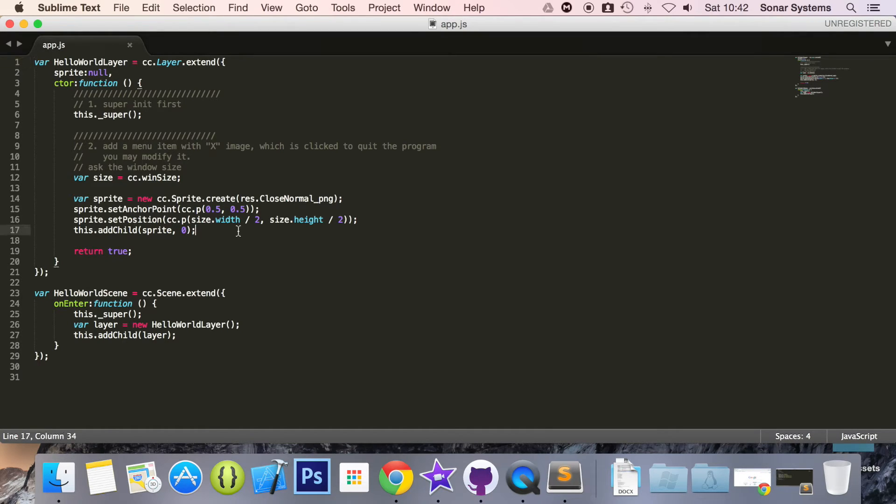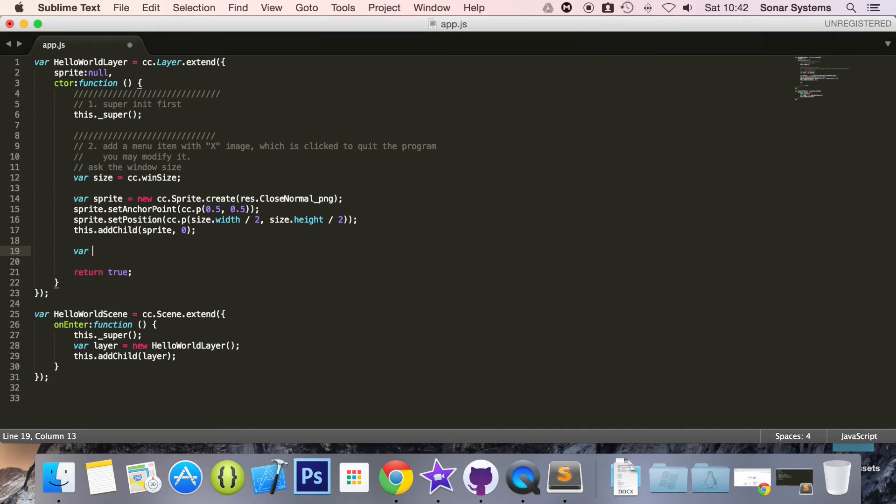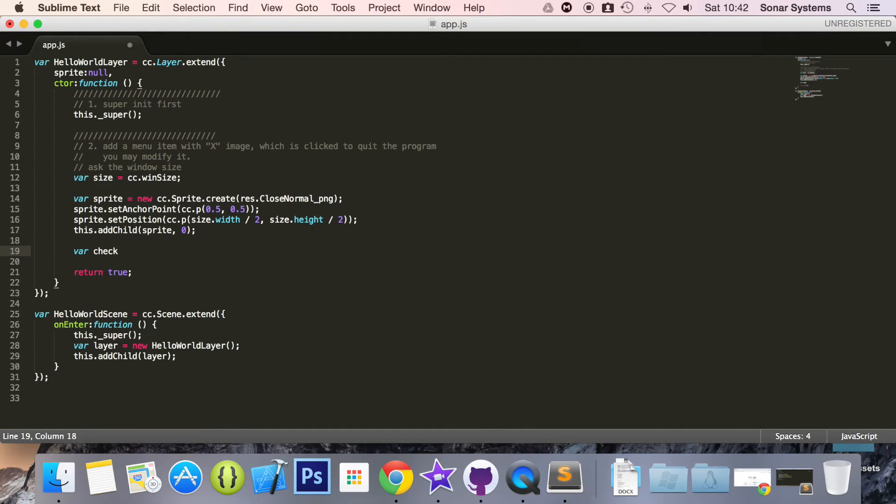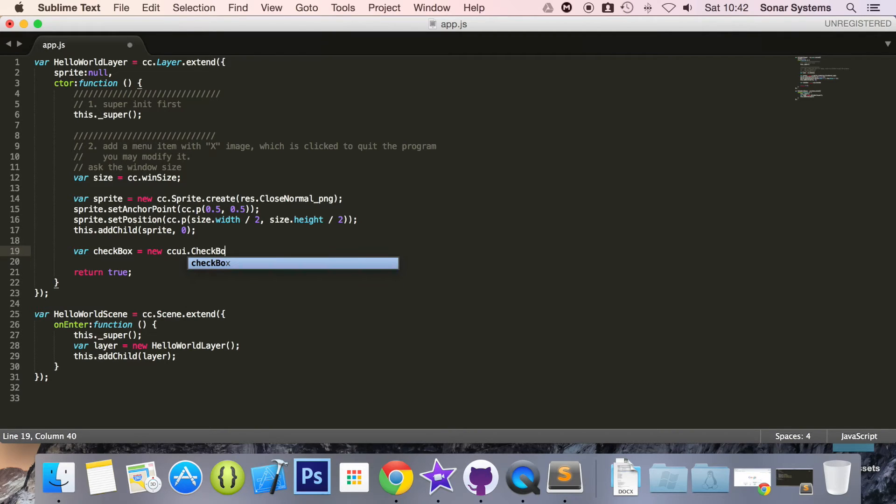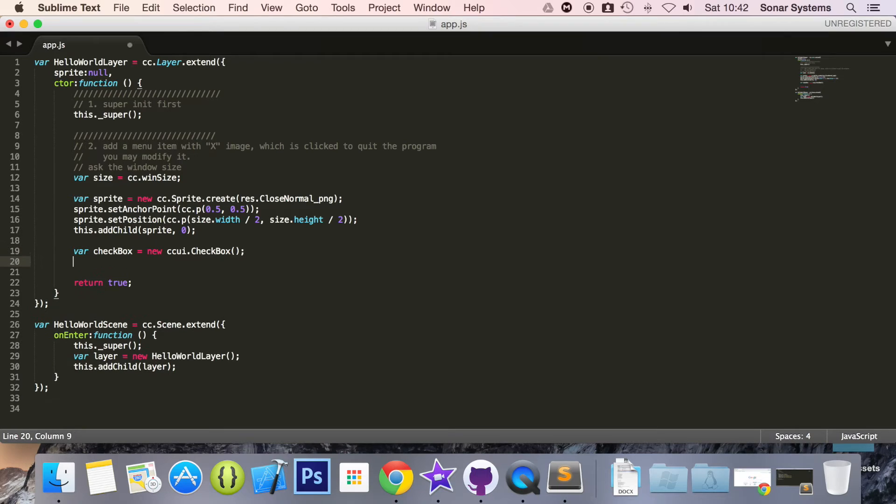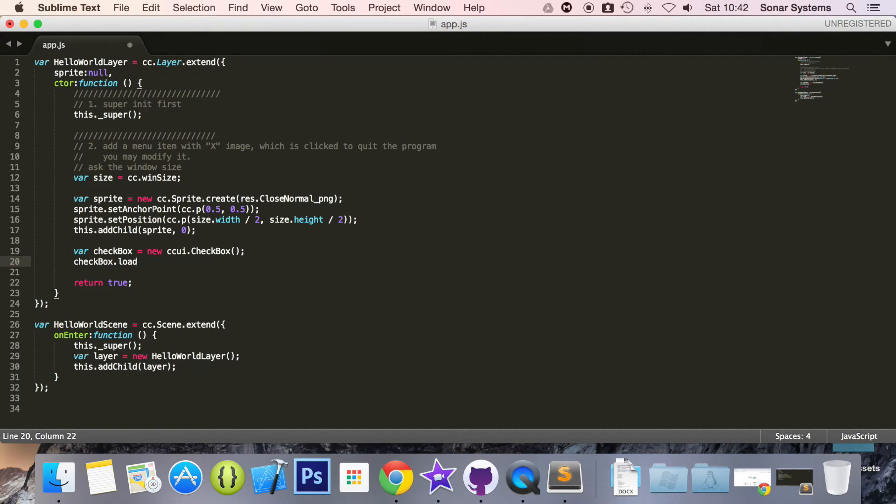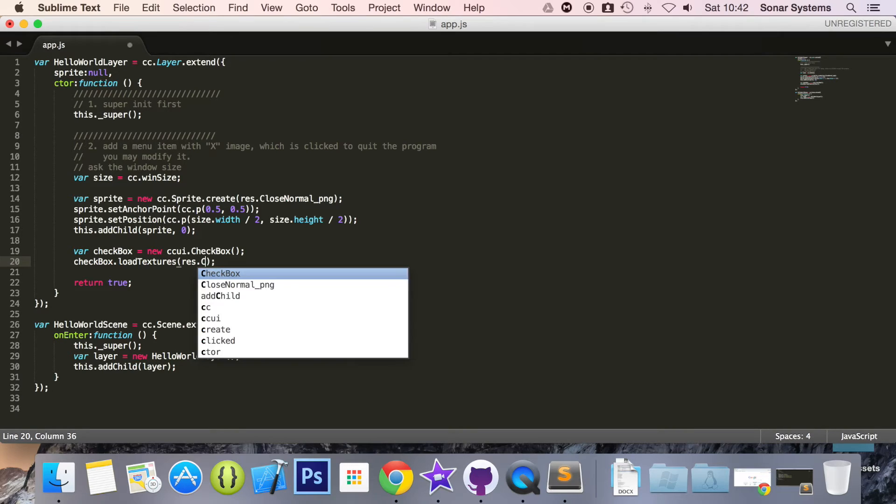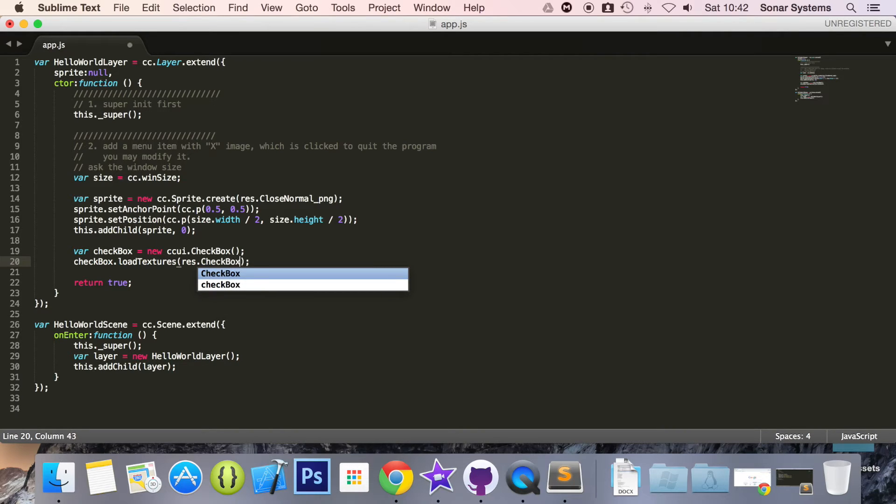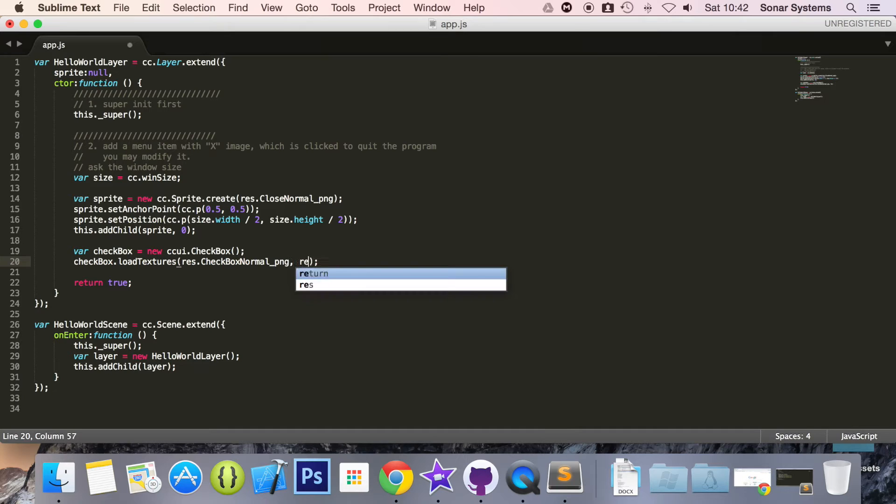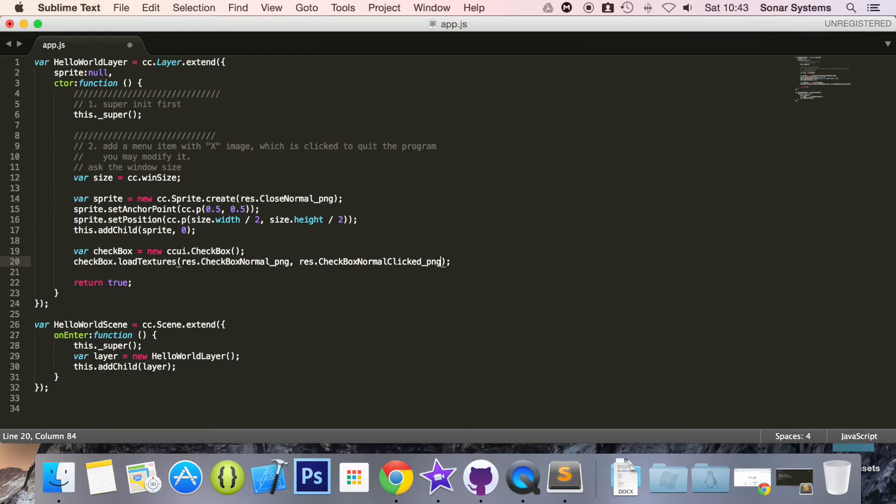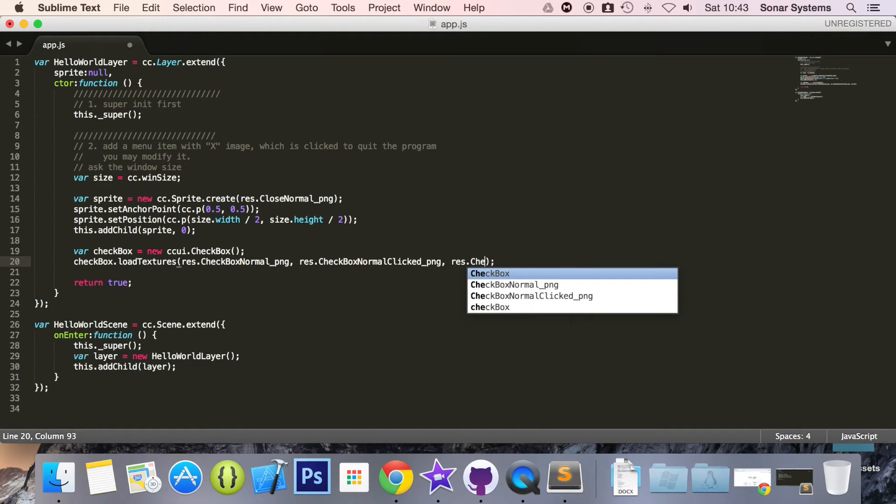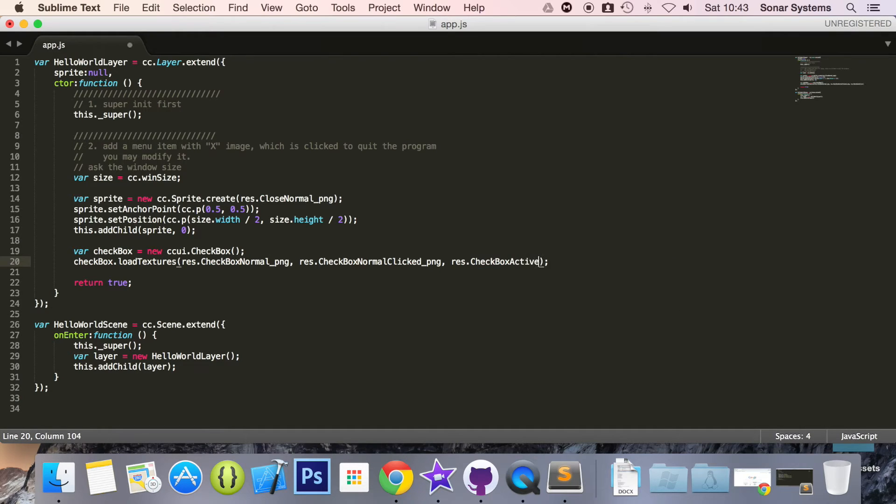And now what we are going to do is open up our app.js because we have our extension module included. We have added our assets and we have added it to the resources file. And now what we can do is create our checkbox. So var checkbox equals new ccui.checkbox. It picked up my variable name checkbox. And now for this we are going to do checkbox.loadTextures. And the textures we are going to load are res.checkbox_normal_png, res.checkbox_normal_click_png, res.checkbox_active_png.